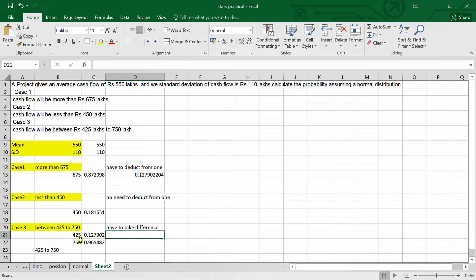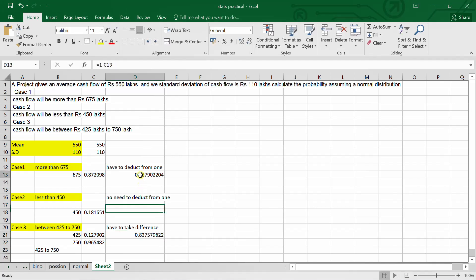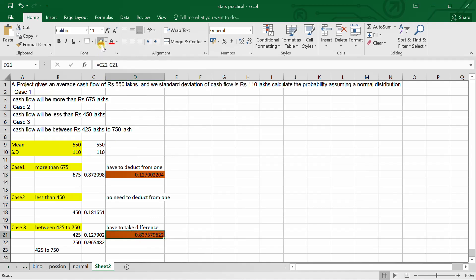The value for 425 gives cumulative probability from minimum to 425, and for 750 it gives minimum to 750. To get the probability between 425 and 750, we take the difference: P(X ≤ 750) minus P(X ≤ 425). This gives the final answer of 0.8375 for the third case. The answers for all three cases have now been calculated and highlighted.